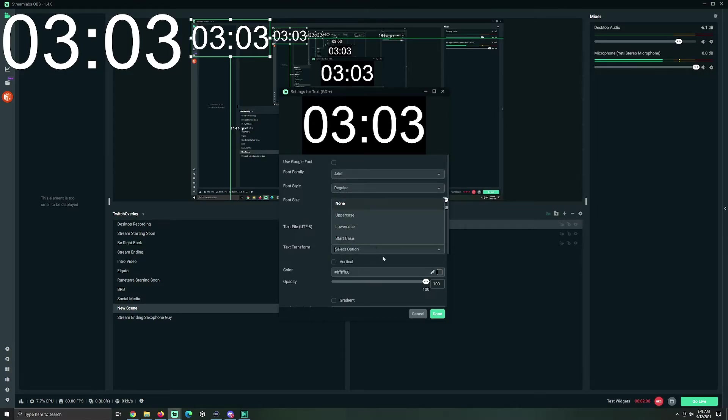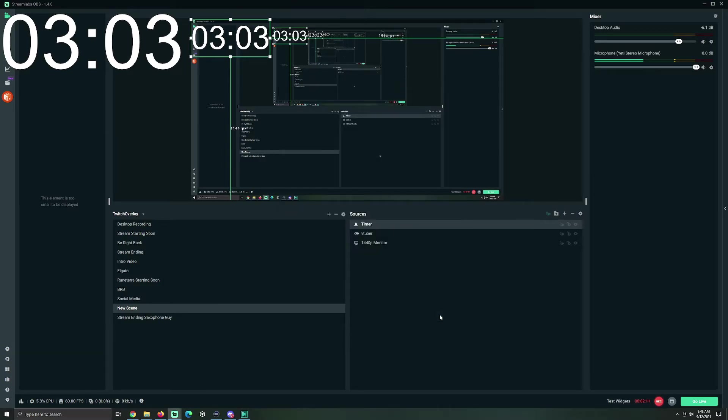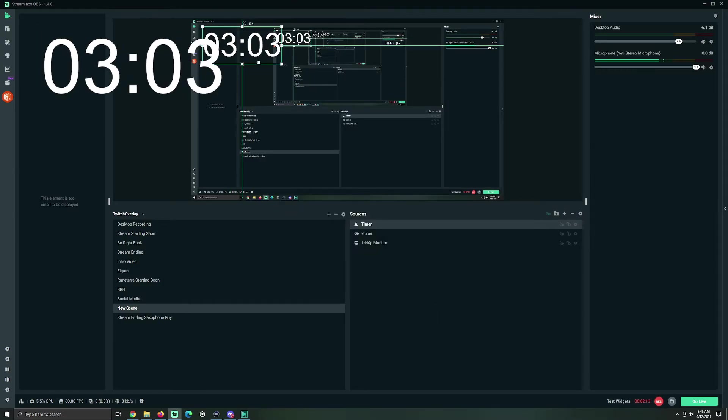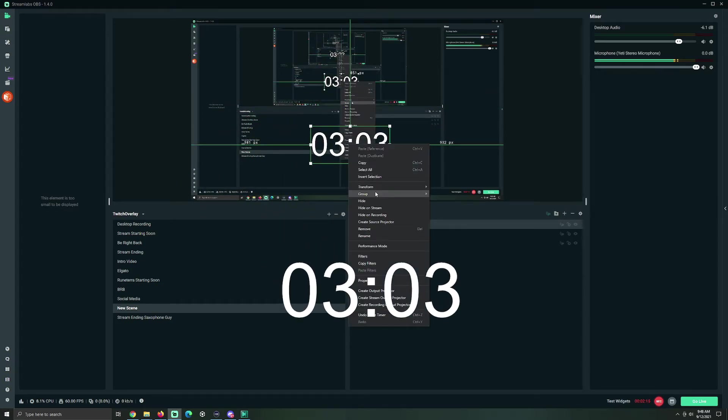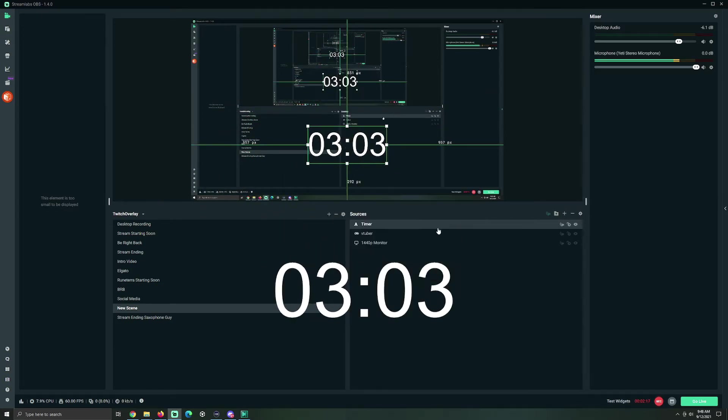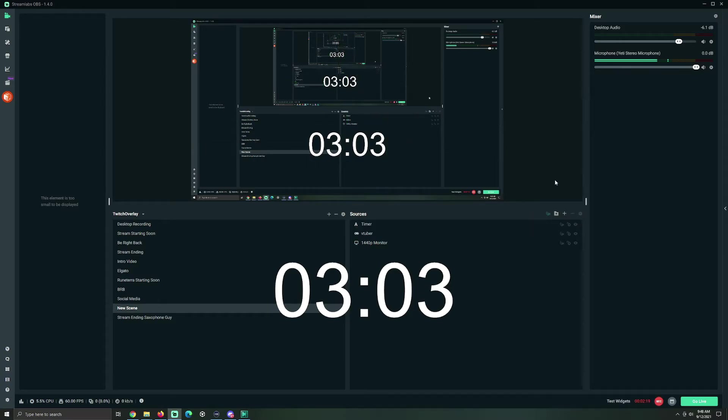So, that's literally it. Congratulations. You did the thing! Good job. So, find where you want to put it on your screen. Right-click, Transform, Center Horizontal. And, congratulations, your timer works.